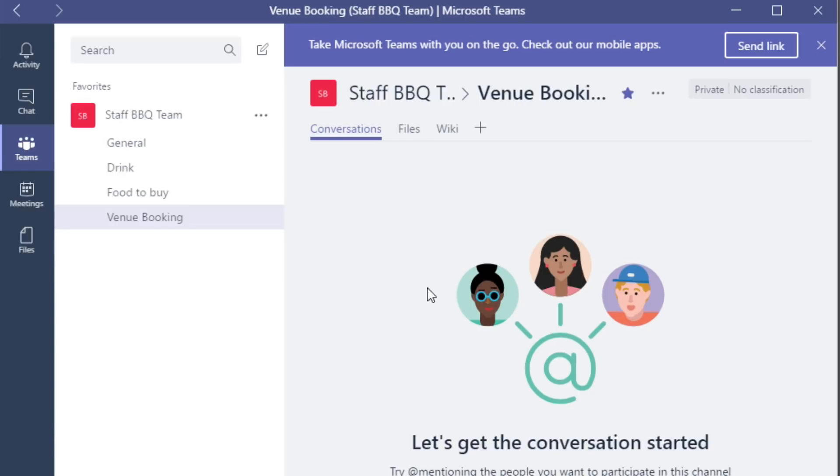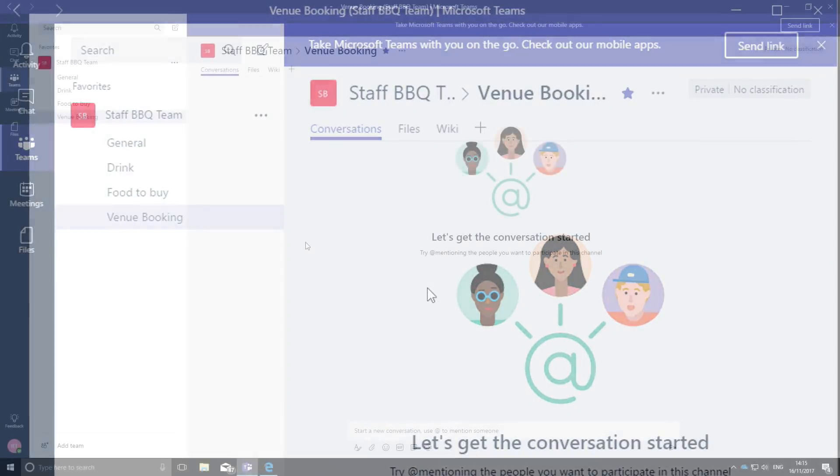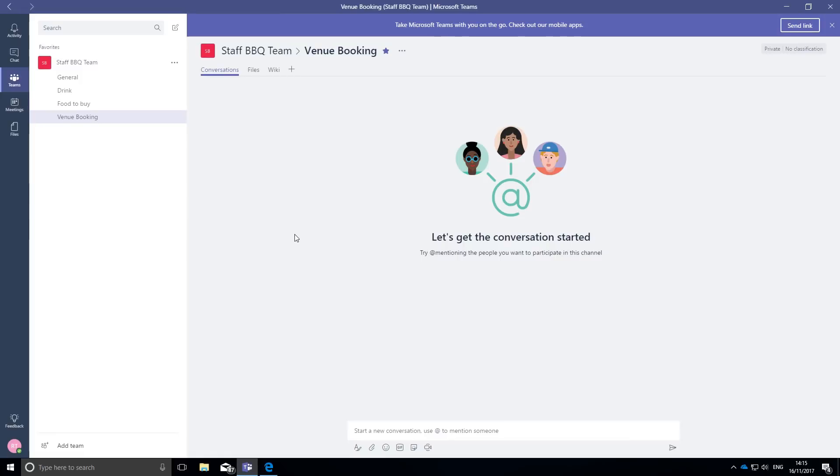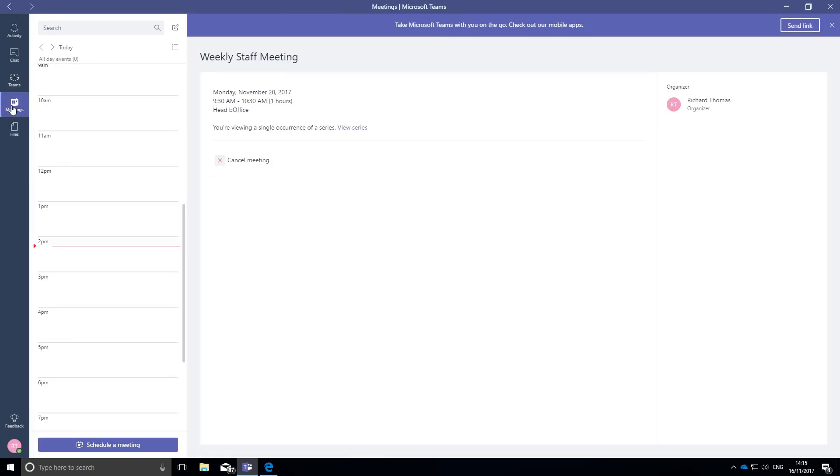And that's to arrange an online meeting to kick things off, and Teams can do that for me also. That's great for remote working. I go to the schedule a meeting tab on the bottom left and a new window opens up.